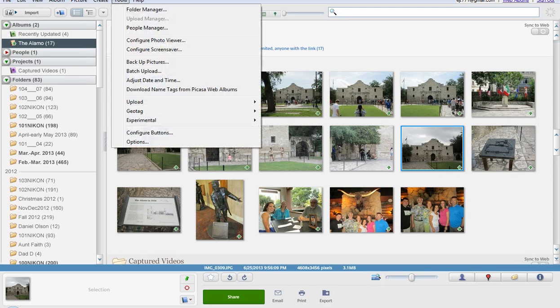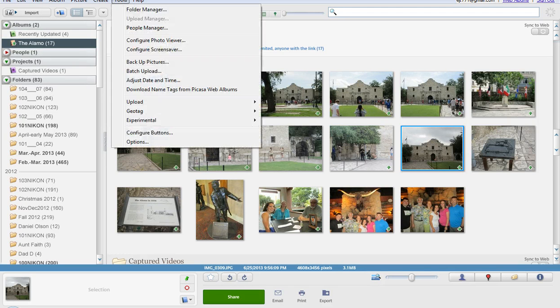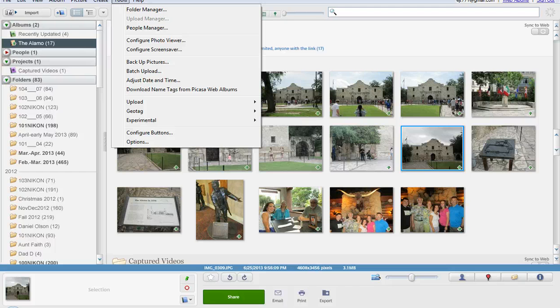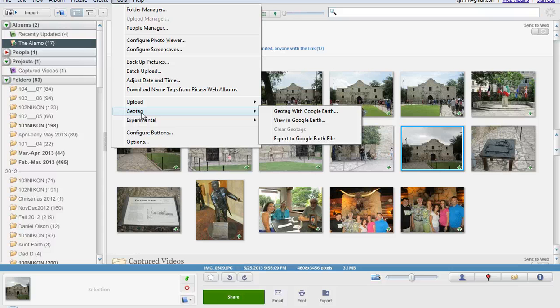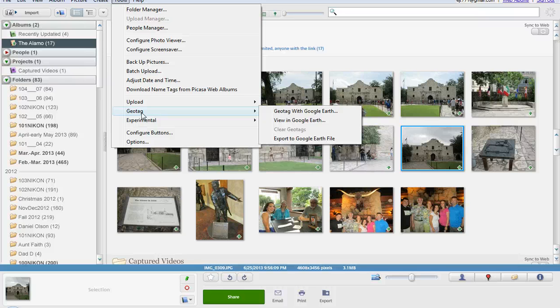Some of the other tools that I thought were pretty interesting with this is it does have a facial recognition program too. It does allow you to geotag so if you want to put things where the pictures were taken you can go ahead and tag it and you could also upload this in conjunction with Google Earth as well.